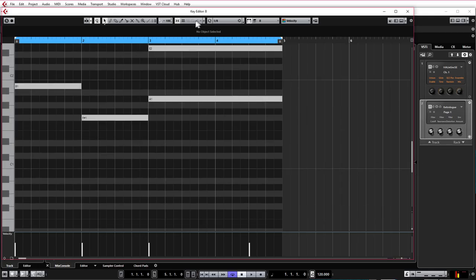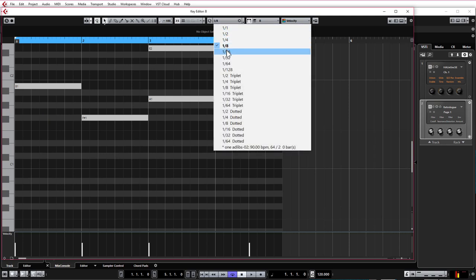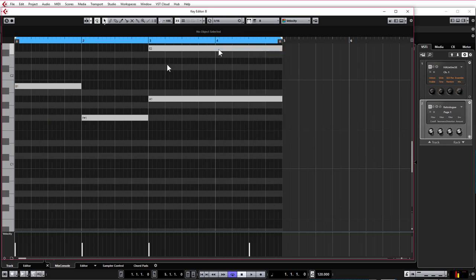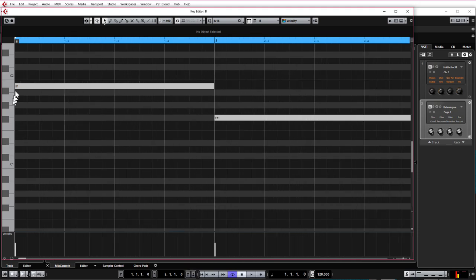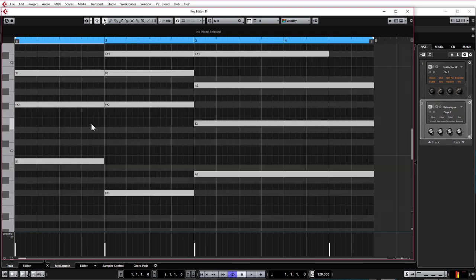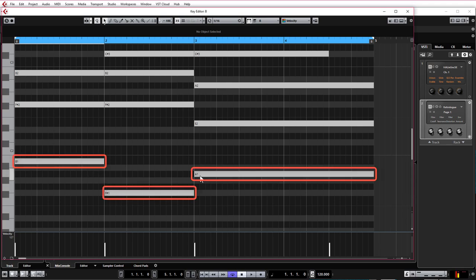On to programming our bassline. I'm going to select 1/16th for my quantize preset, which gives me a bit of finer control. One trick to know is that when you're programming a bassline — not always, but usually — you follow the root notes or the tonic of the chords, which is pretty much always the lowest note in the chord. So our bassline is going to go B, F sharp, and then back up to A.